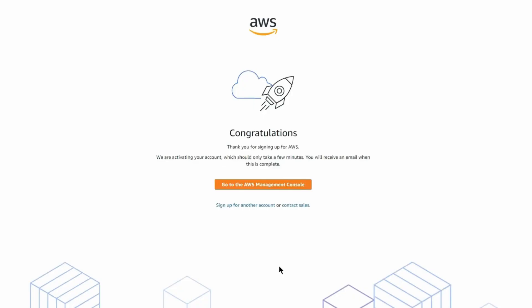On the last screen, confirm all your information and if it all looks good, click the 'Create an Account' button. You should then see the congratulations screen — AWS is now in the process of activating your new account. You can click the button to open the AWS Management Console, and there you go — you now have your own AWS account.